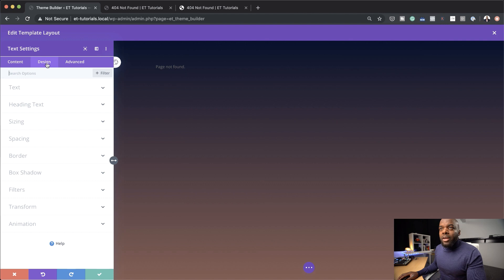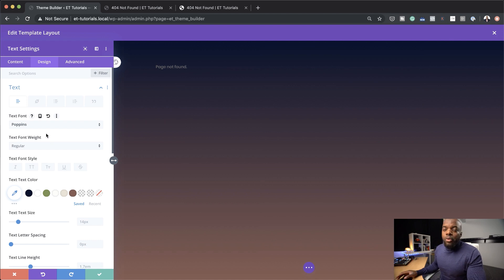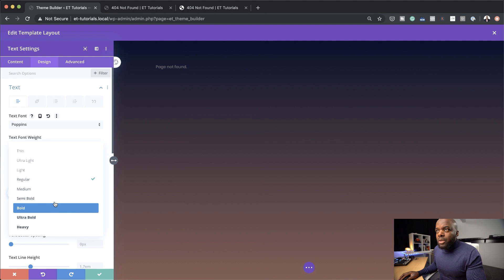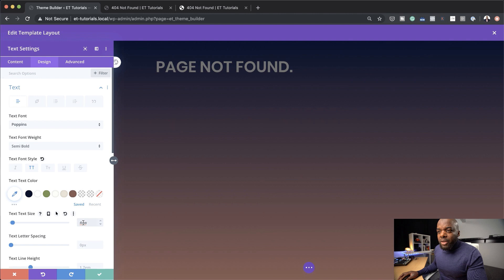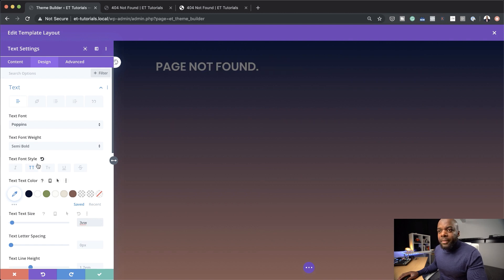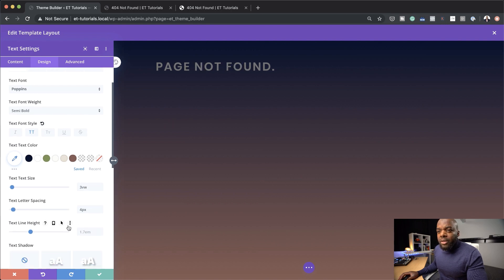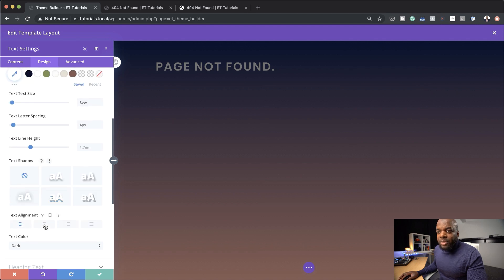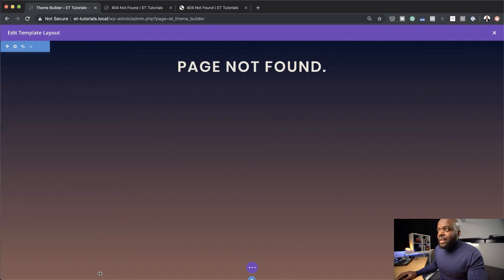Now let's customize this text by coming over to the design tab. Let's go to text, default — let's change this to Poppins. You can use any font that you want. Let's make it semi-bold, all caps, and increase the size. Let's set this to 3VW. Then we're going to add some letter spacing — I think 4 is okay. We need to center it, so let's go ahead and center this. The color doesn't look right, so we want a color that's easier to read on this background. This color is from my palette, and you can use any colors. That's looking great — let's go ahead and save it.